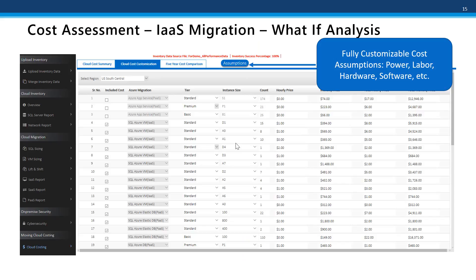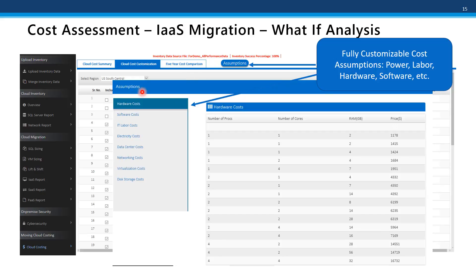Continuing that analysis, you have the ability to fully customize your cost assumptions. One of the things Cloud Recon allows you to do is compare your on-premise cost to your cloud cost. You'll notice the ability to go in and make changes — for example, the cost of hardware, software, your IT labor costs, and electricity costs.